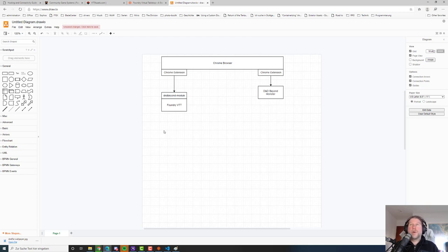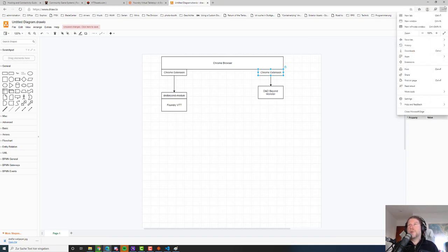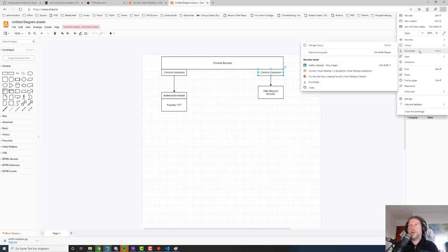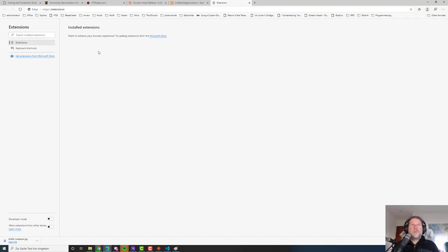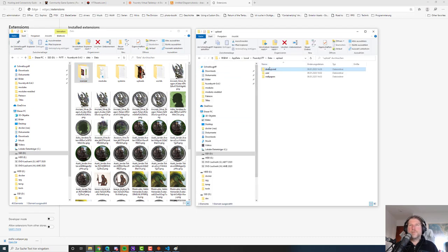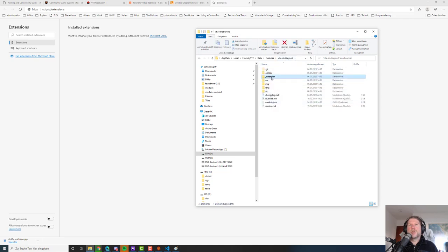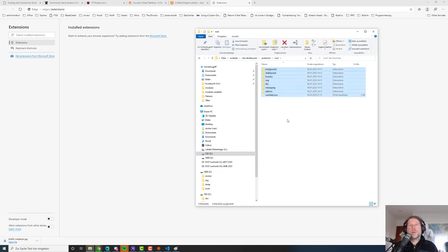I'll help you set up everything correctly and it works for so many people — I'm sure it will work for you too. So we'll install the Chrome extension. I'll install it in Microsoft Edge to test if it really works. Go to the burger menu — the three dots on the upper right — and go to Extensions. I have no extensions installed, and we'll find this extension in the same directory as the module.